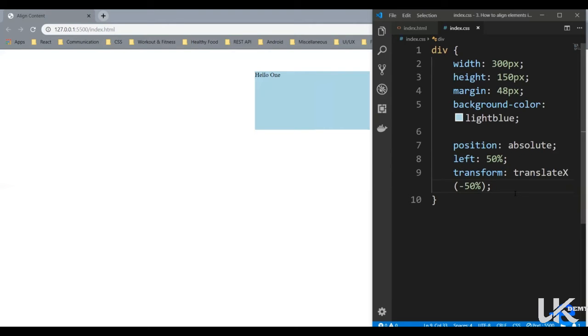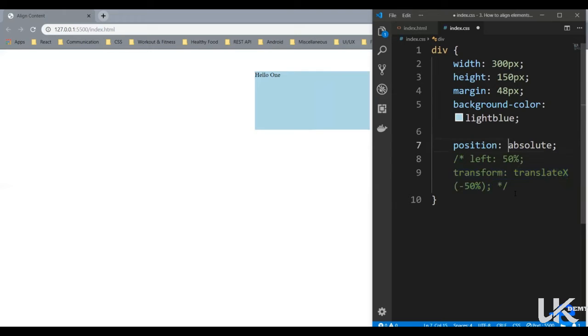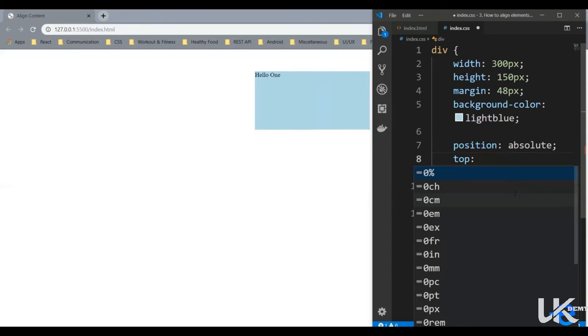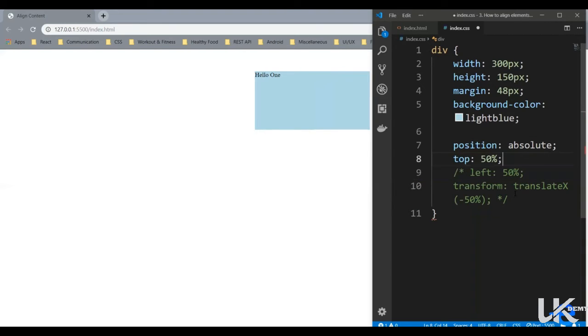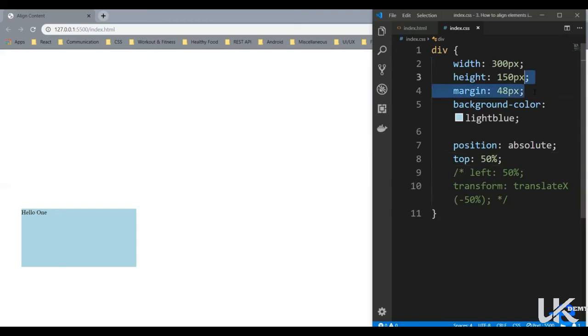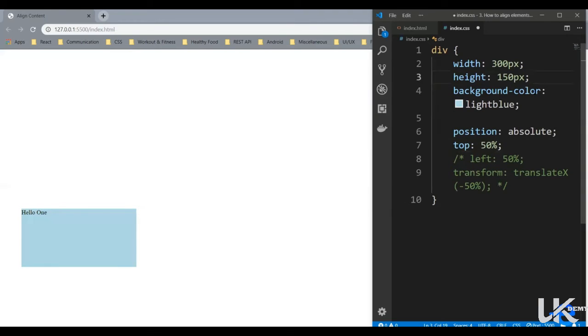Similarly, say we wanted to align it in the center vertically. So let's just comment this. Let's say top 50%. Let's save it. Let's remove this margin. And as you can see, our element is starting from the center of the screen vertically.